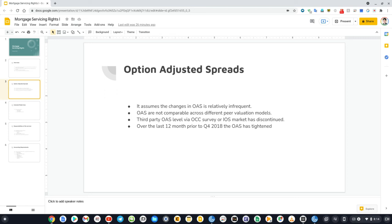OAS are not comparable across different peer valuation models. While it is useful to consider relative OAS within a modeling framework, definitive conclusions cannot be drawn by comparing OAS from different valuation models.